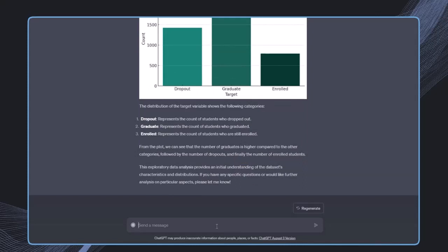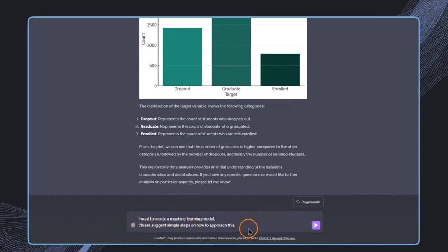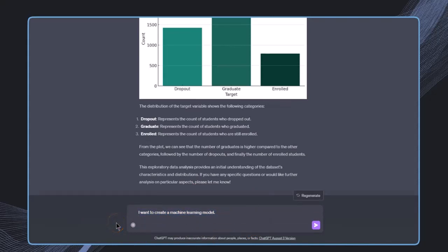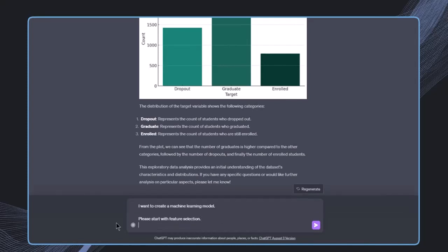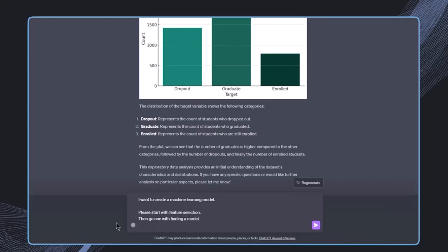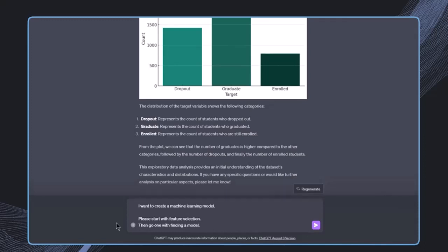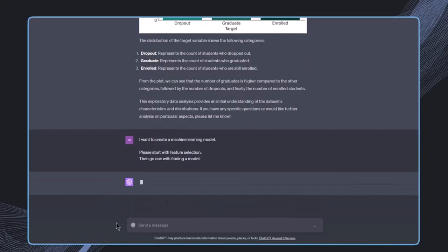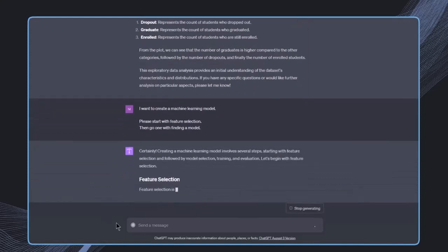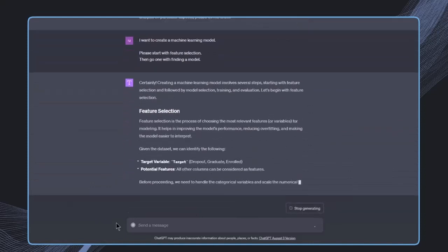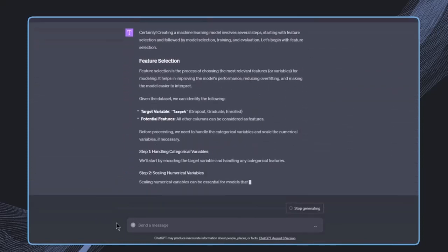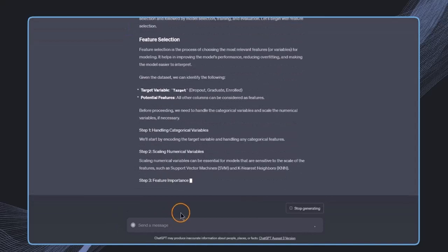Now I want to select or find the most relevant features for our model. I'm saying I want to create a machine learning model. Please suggest simple steps on how to approach this. I've already done the exploratory data analysis and want to get started with feature selection. I can give more instructions, but I'll just leave it with these simple instructions for now.